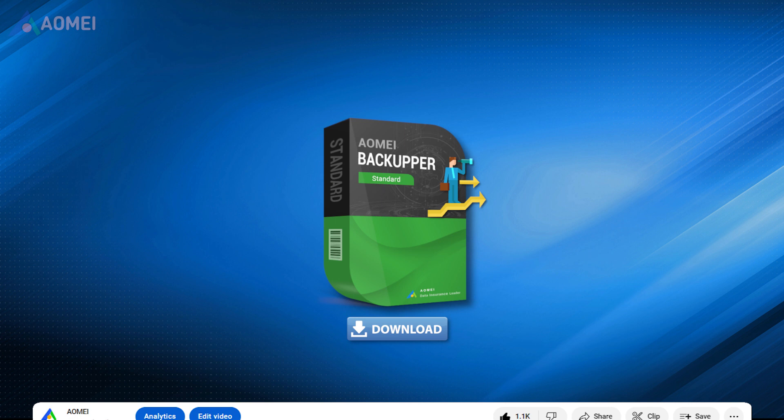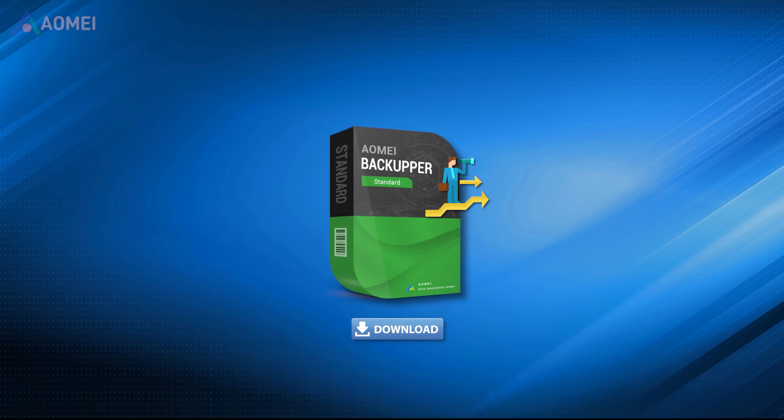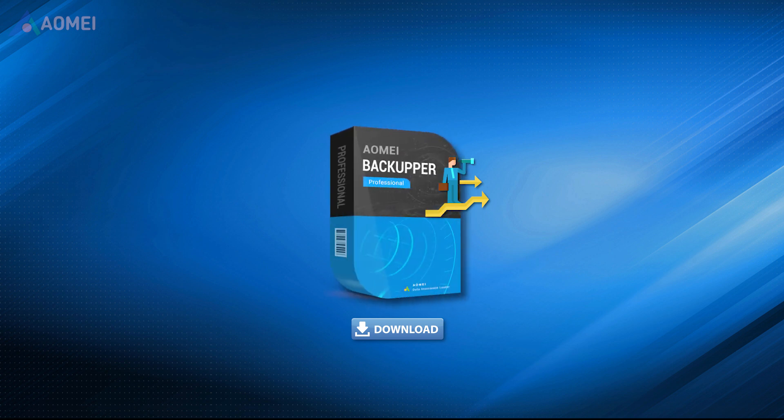Hit the link in the description to download the free AOMEI Backupper standard. If you want to enjoy more advanced features, please upgrade to its Pro Edition.